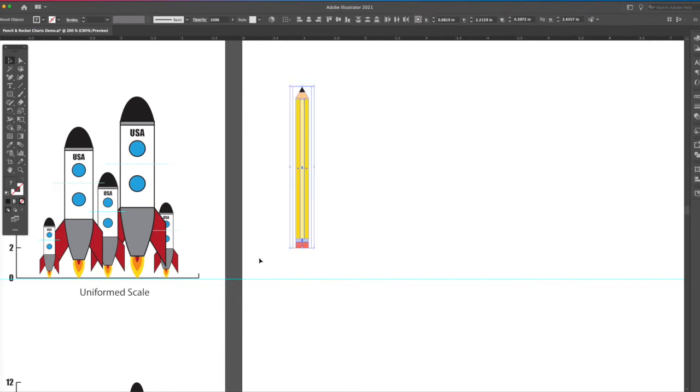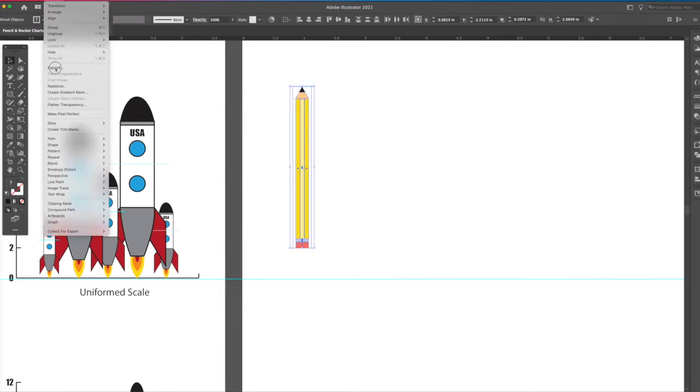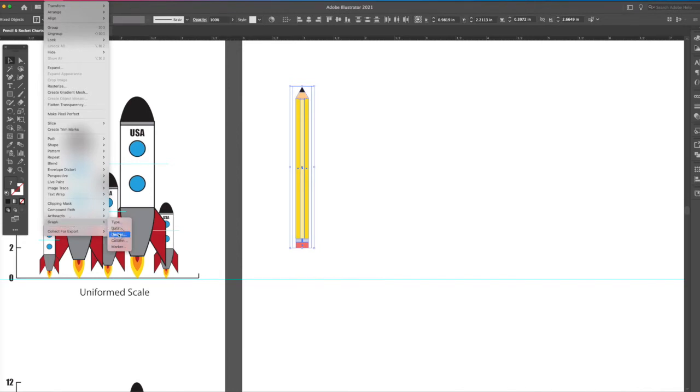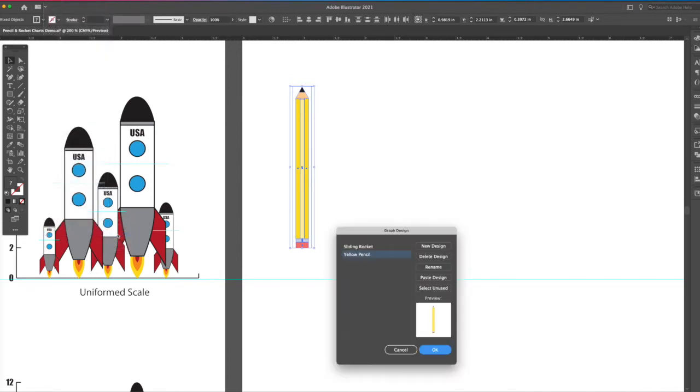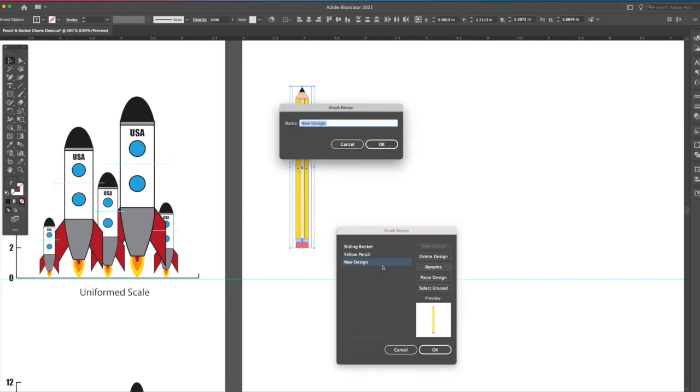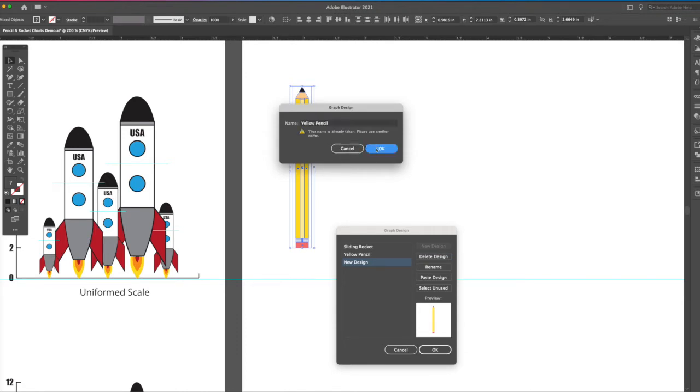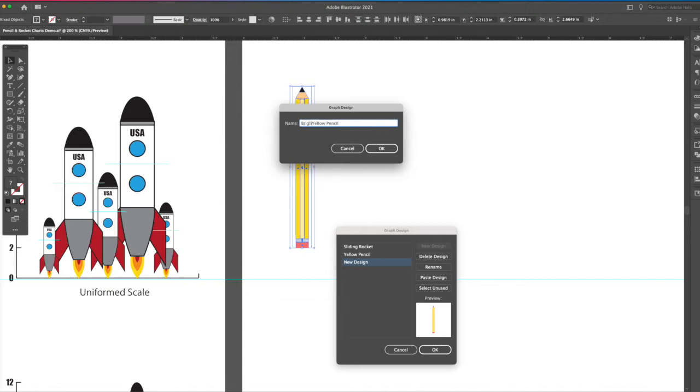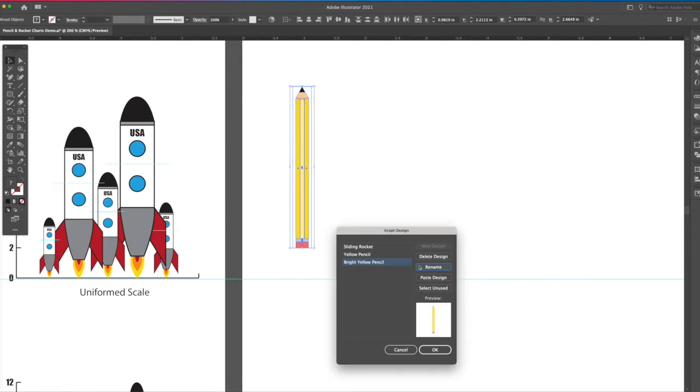And when you do that, you select this whole item, go to object, graph, design, and say new design, and I'm going to rename it, yellow pencil. Say okay. Oh, I already have one in there called yellow pencil. How about bright yellow pencil. Say okay.